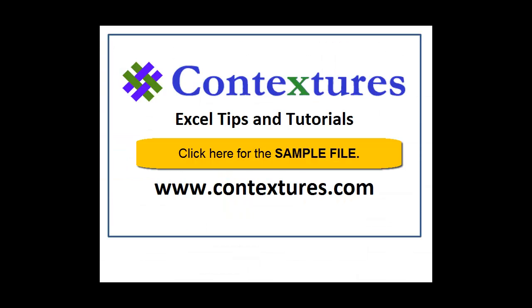For more Excel tips and tutorials and to download the sample file for this video please visit my Contextures website at www.contextures.com